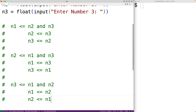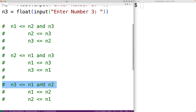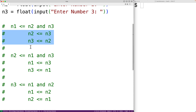Now that we've laid out the possibilities it might be possible to see a solution. We're going to use nested if statements — where an if statement is used inside another if statement. We'll use an outer if-elif-else statement to determine which of n1, n2, or n3 is the lowest number. Then we can use inner if-else statements to determine which of the two remaining numbers is the middle and which is the highest.